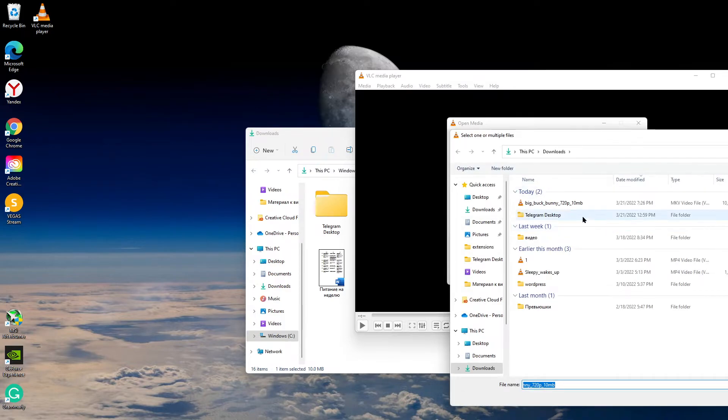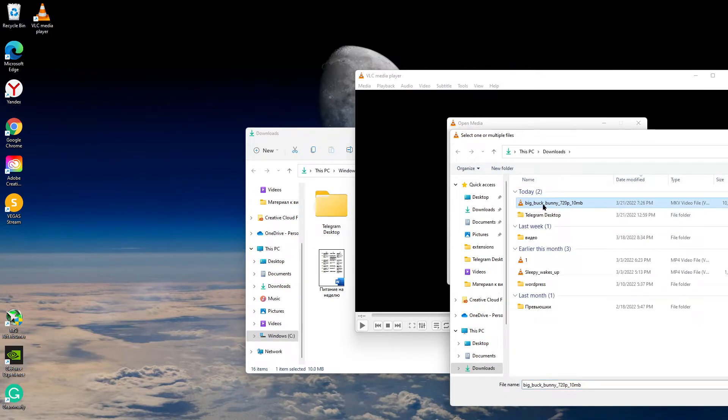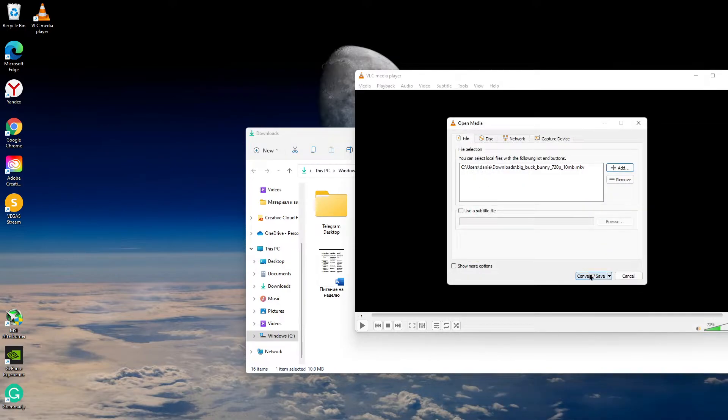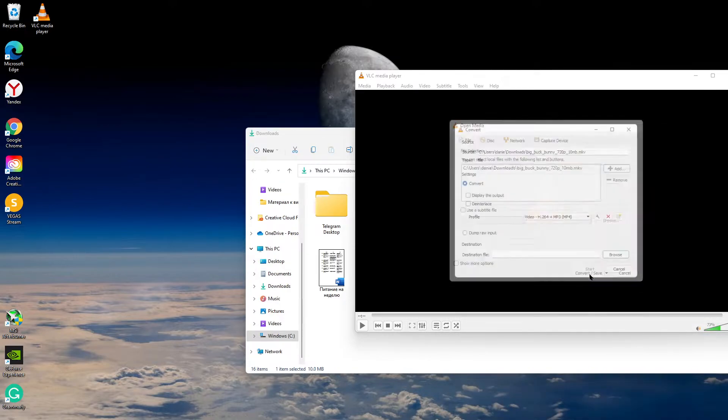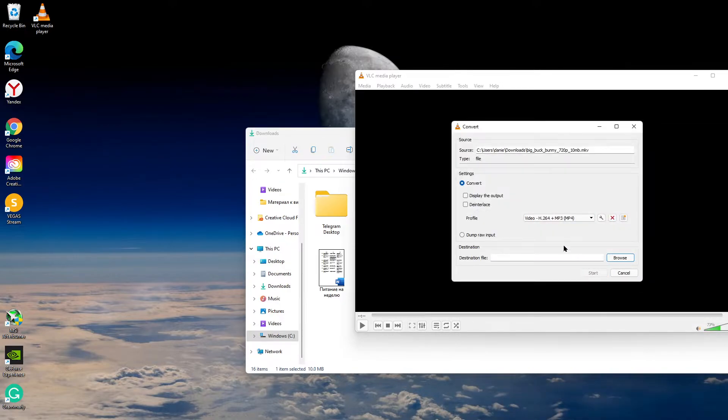Click Add and choose a video you want to convert. For me it's Big Buck Bunny. Then click Open, Convert/Save.